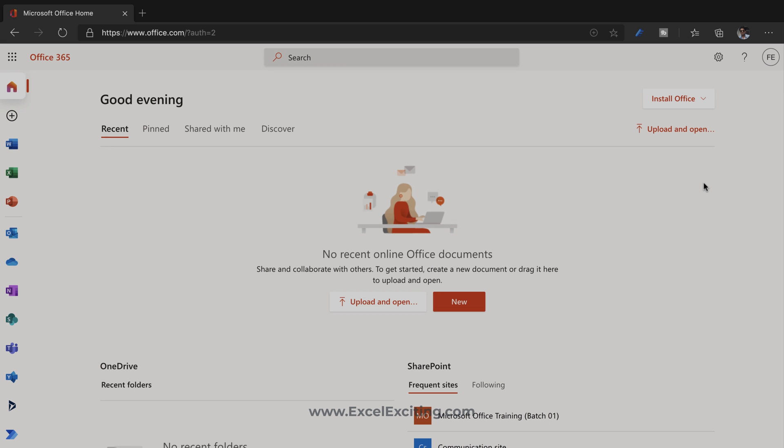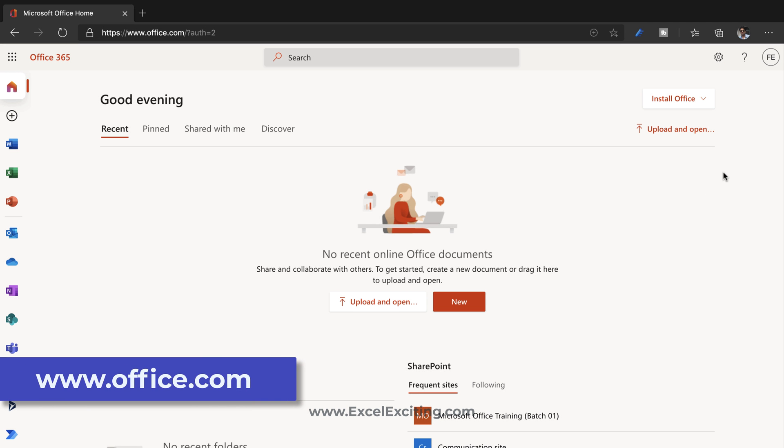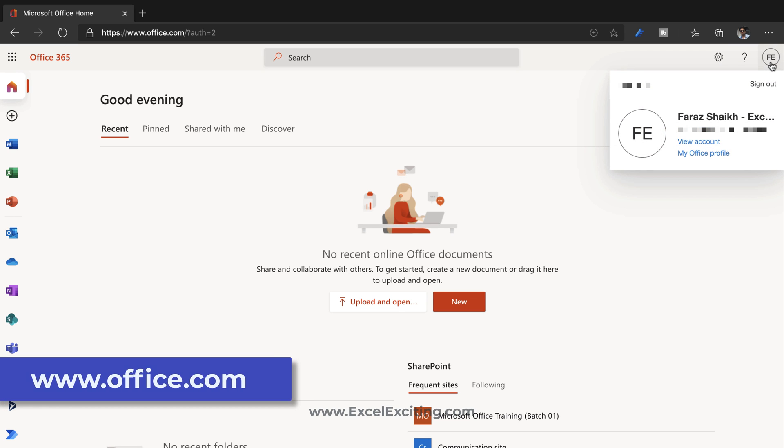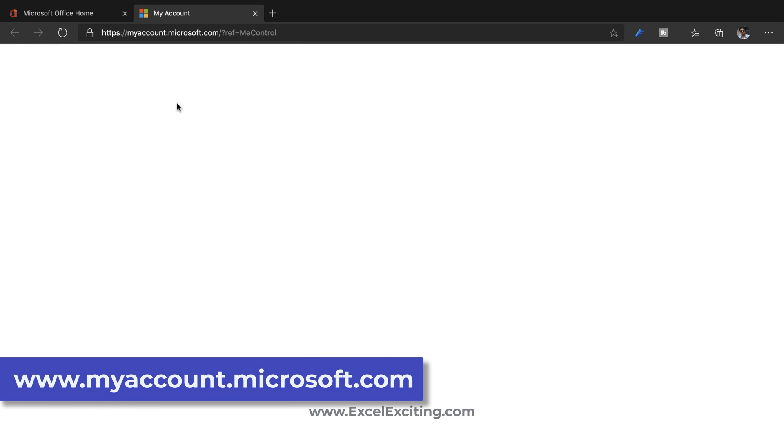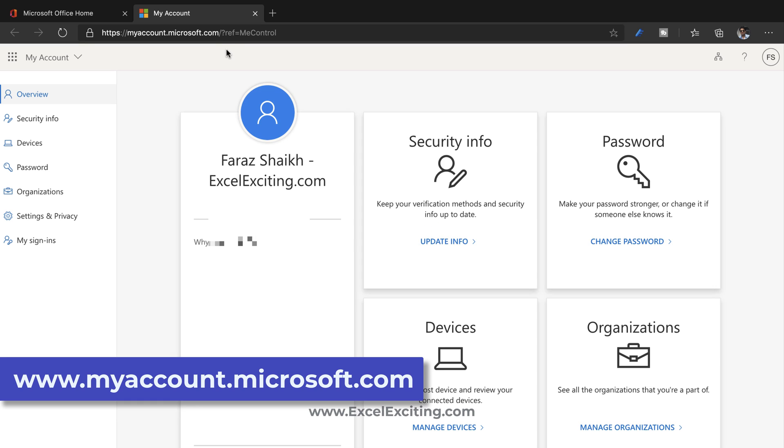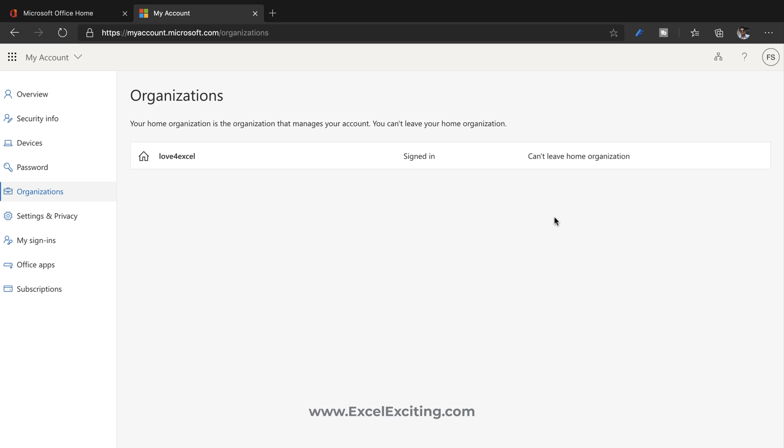Once you log into your office.com account with your work or school ID, all you have to do is go to your profile icon and click on view account. You can directly access your view account by going to myaccount.microsoft.com.